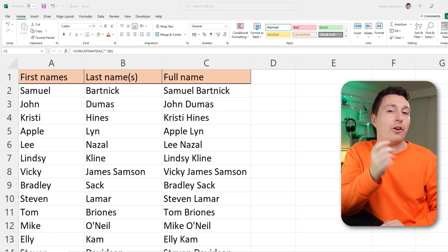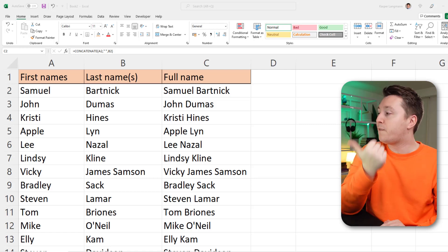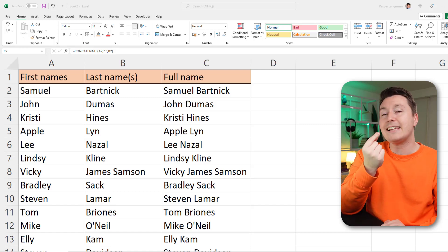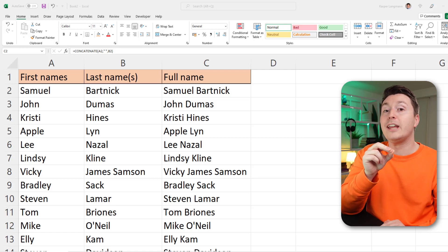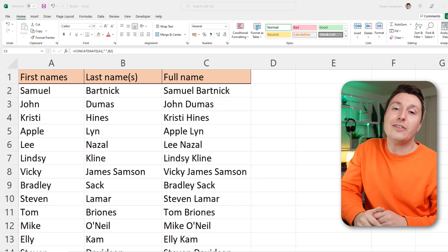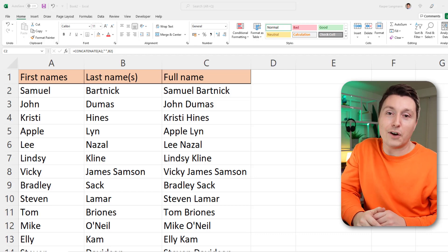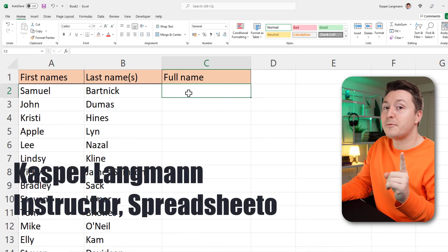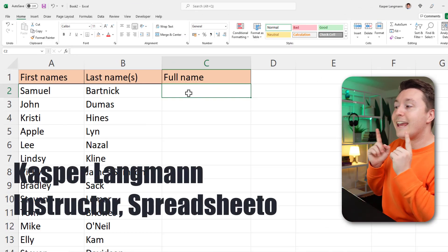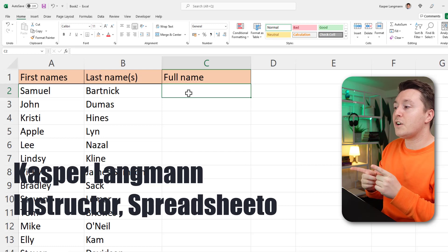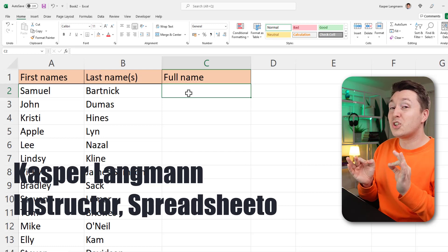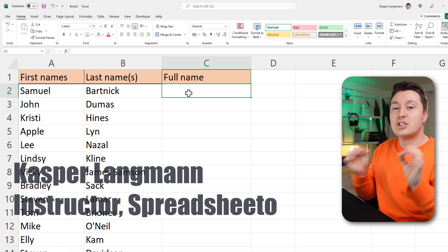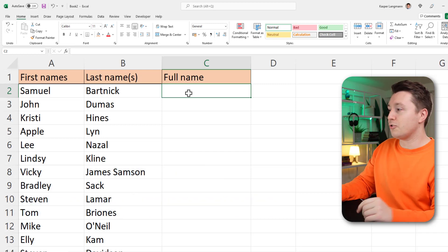In this video I show you how to combine first and last names into full names using the concatenate function. Let's dive in. I'm Kasper from Sprecido, and the concatenate function is a bit old school but it's super easy to use.